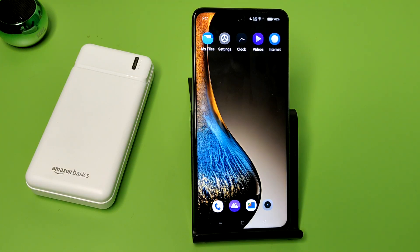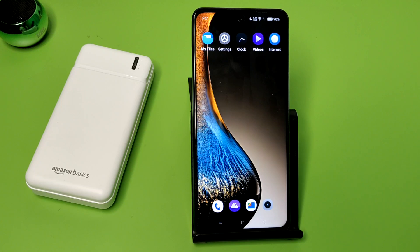Hello friends, welcome to our YouTube channel. In this video, I'm going to tell you how you can auto rotate your OPPO smartphone.